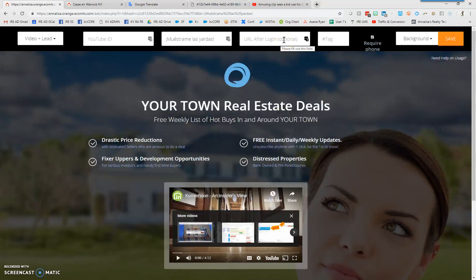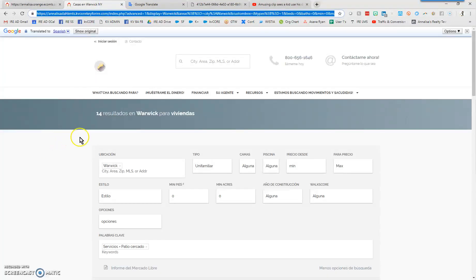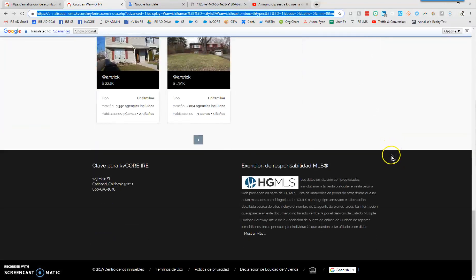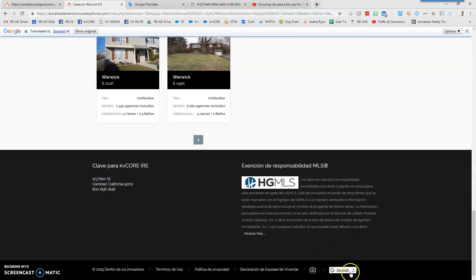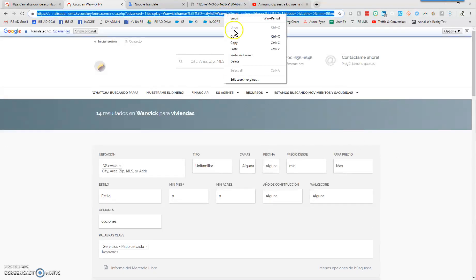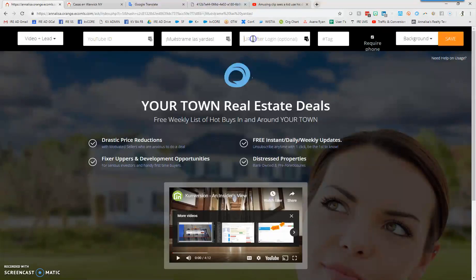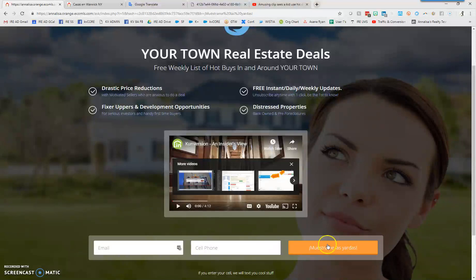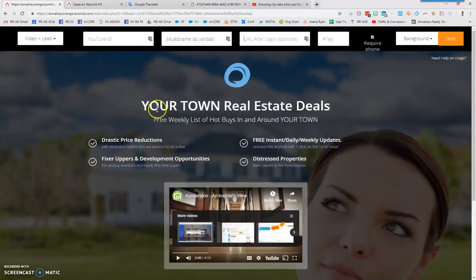Now we're going to work on the URL after login — where do we want to send these folks for more information? I went to my website and translated it into Spanish. To do that, go to the front side of your site, scroll down to the bottom, and you'll see a Google Translate section at the bottom right. Set it to Spanish, then grab that translated link, go back to the landing page, and pop that link in. We're sending them to a URL to see homes in Warwick that have a fenced area. Go to 'URL after login,' paste the link in, and click outside to cement it.